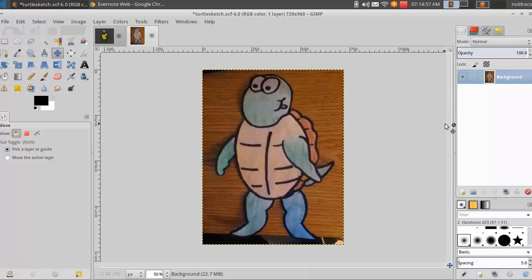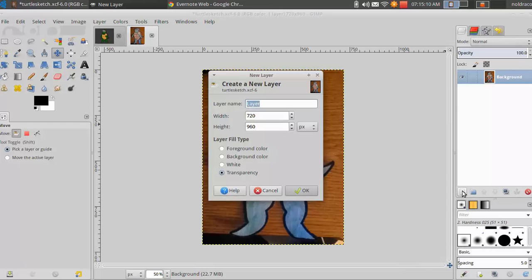We are going to create a new transparent layer by clicking the New Layer button located here. Make sure Transparency is selected, and to give the layer a name. I'm going to draw the head first, so I'll name mine Turtle Head.